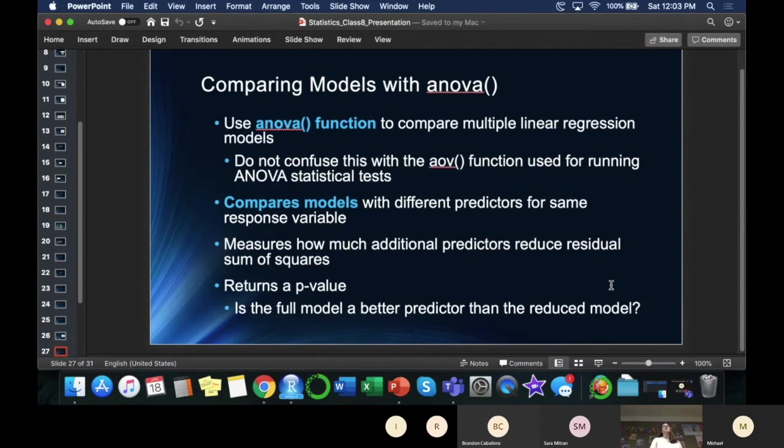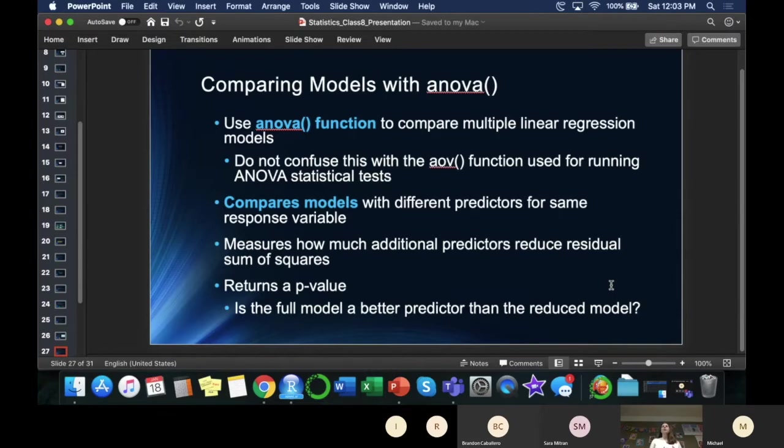So, there's one other really useful thing. How do you pick which predictors to put in your model, other than looking at the coefficients and whether the p-values are high or not? There's another way to look at it.